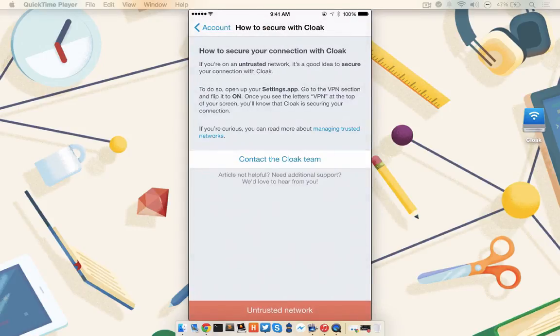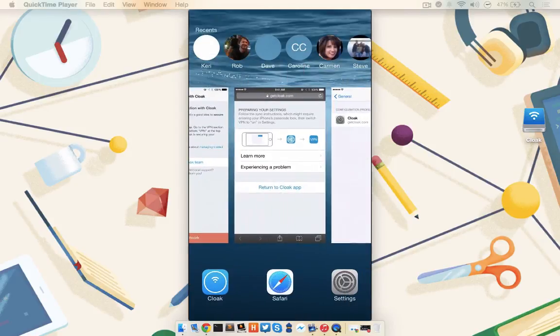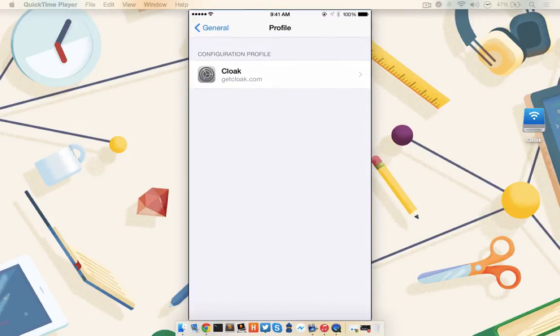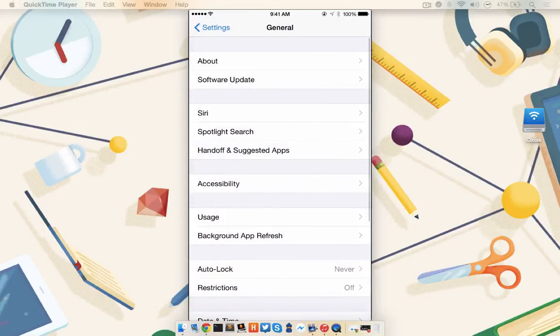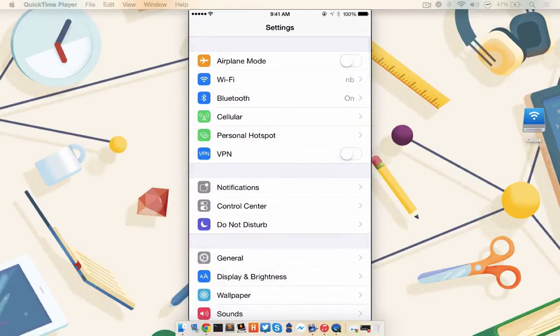It tells you that since you've already installed a VPN profile for Cloak, all you need to do is enable it through your Settings app. So I'm going to double tap, go to Settings, go to VPN, and enable it.